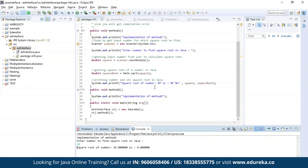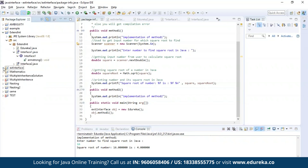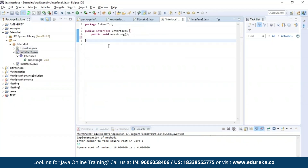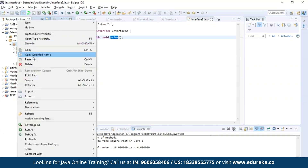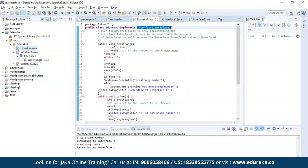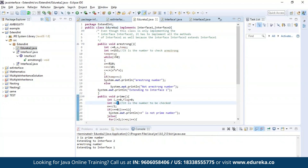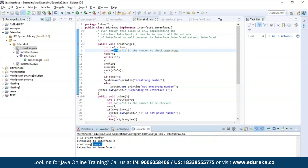Now let us try a different example where we'll be implementing methods from two different interfaces. The first interface has a method to find out whether a given number is an Armstrong number or not, and the second interface has a method to find out if a given number is prime or not. As you can see, class Edureka2 has successfully implemented both methods from interface one and interface two. I gave 3 as input for prime number check — the result is it is a prime number. I gave 153 for Armstrong number check — the output is it is an Armstrong number.